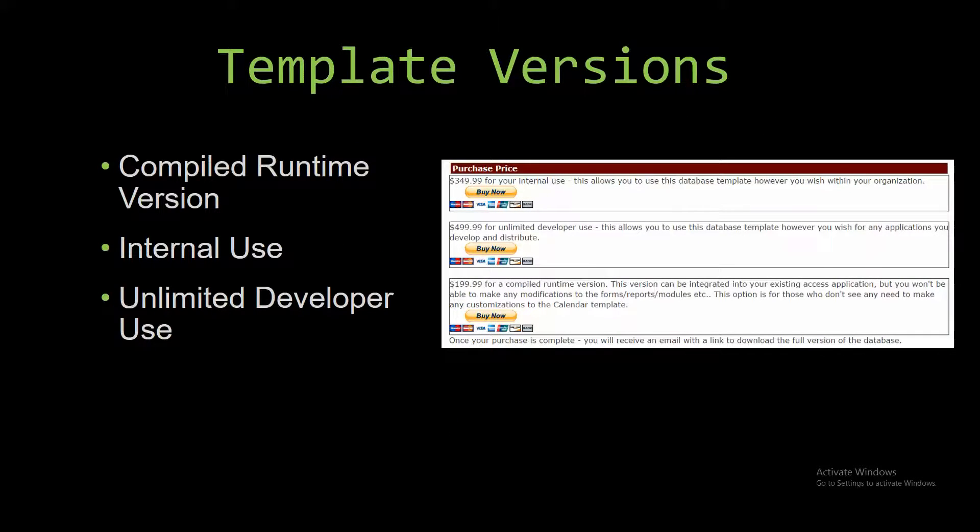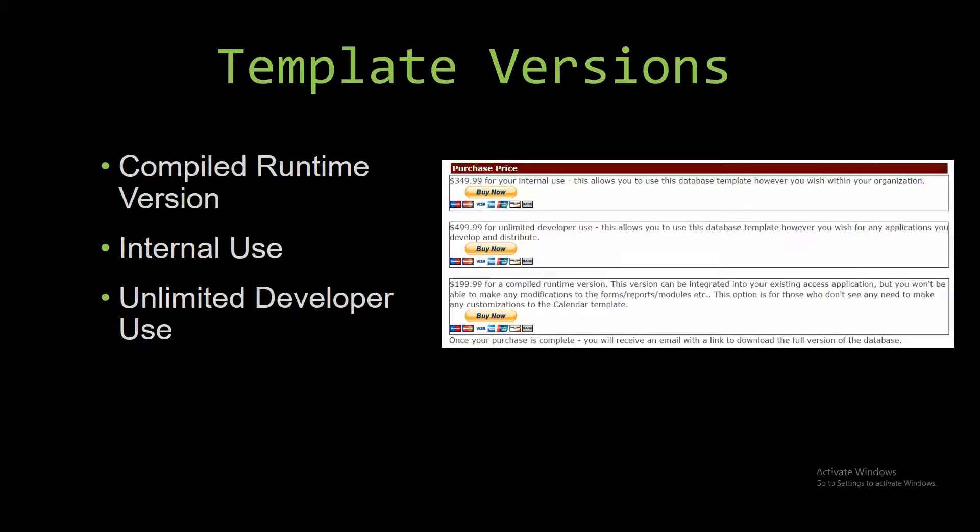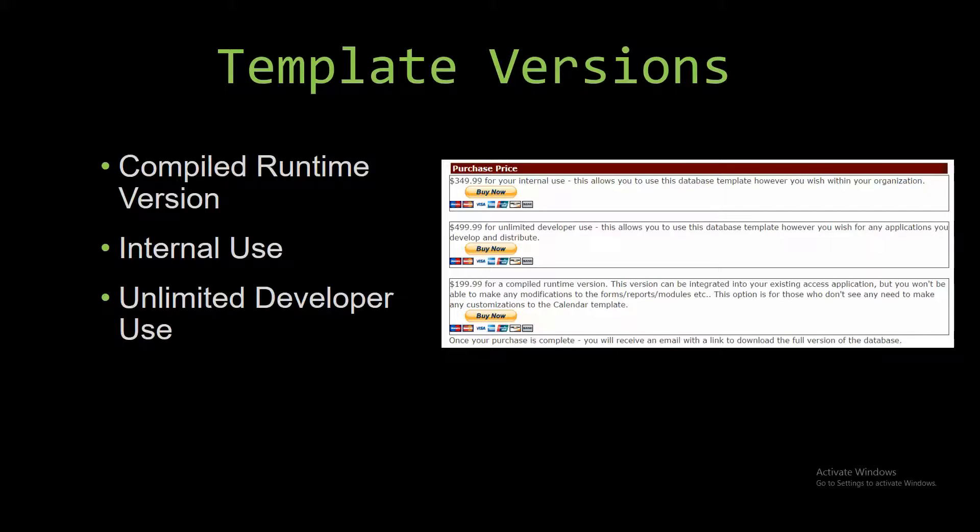With most of our templates that we offer, there are three different versions that you can purchase: a compiled runtime version, one for internal use, and one for unlimited developer use. The compiled runtime version is a run-as-is version without the paid full version of Microsoft Access using free access runtime from Microsoft. It can be integrated into your existing Access application, but you will not be able to make any modifications to the forms, reports, modules, etc. This option is more for those of you who don't see any need to make any customizations to the template.